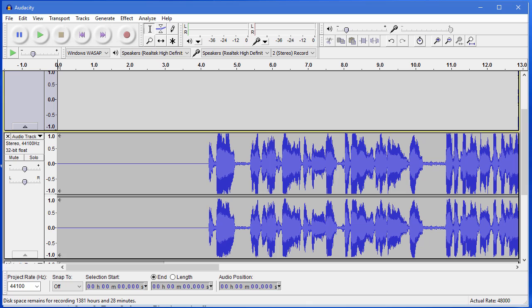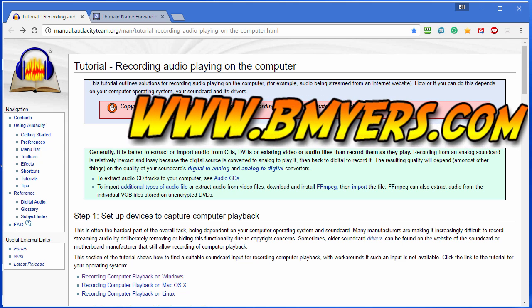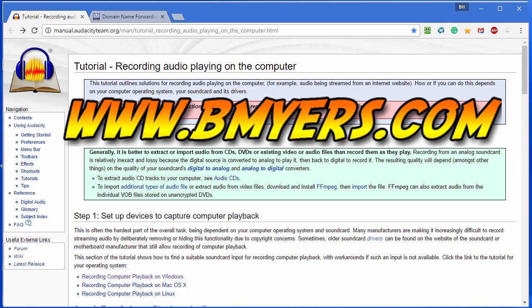Anyway it's pretty easy to do. Once you do the steps if you get those correct it'll record for you but if you do have problems you can go to the tutorial recording audio playing on the computer. The link is below this video. Thought you might be interested in knowing how to do this. I'm Bill Myers. This has been another one of my video tips of the week. You can find more like this at www.bmyers.com